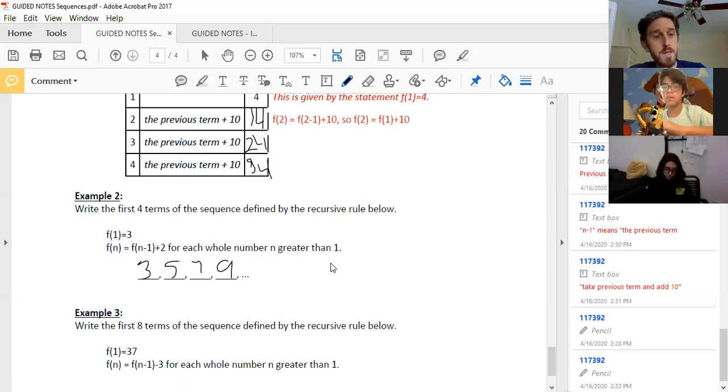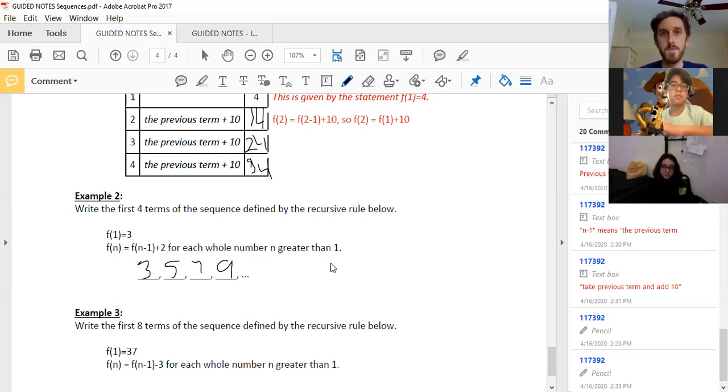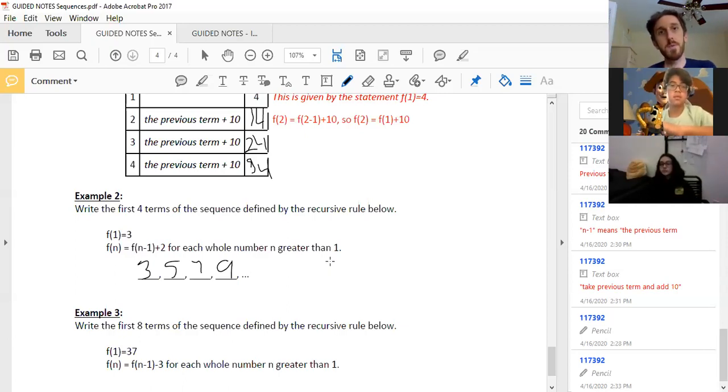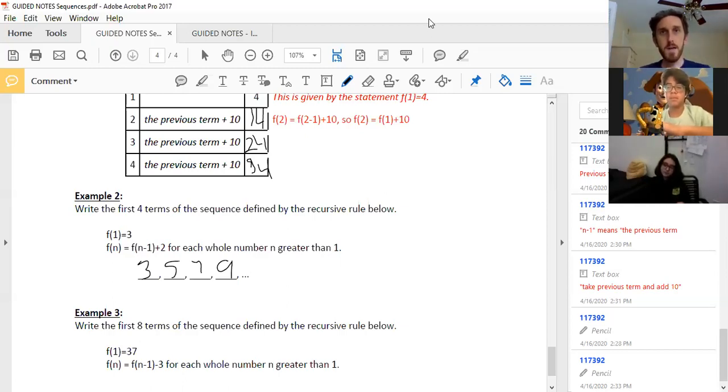Our next lesson is going to be on arithmetic sequences, which involve addition or subtraction. The following lesson will be on geometric sequences, which involve multiplication — just fancy ways of doing stuff you already know. You guys are doing a great job, we are almost done with our year, which is super exciting. Keep pushing, keep working hard.